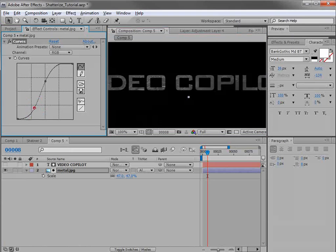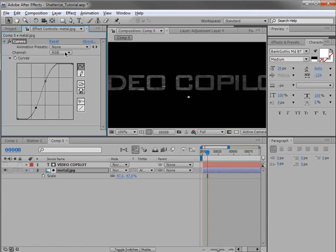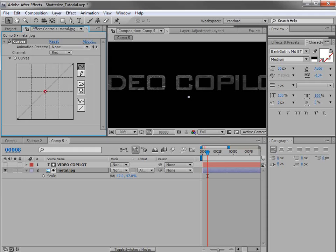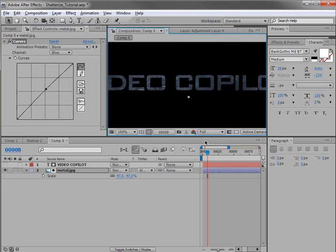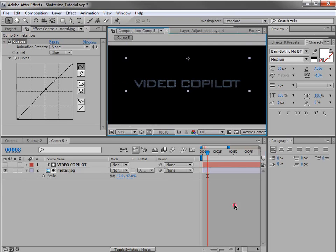Looks pretty good. Now I want it to be more on the dark side. We'll go ahead and make it blue by just turning up the blue channel just a little bit there. Perfect.